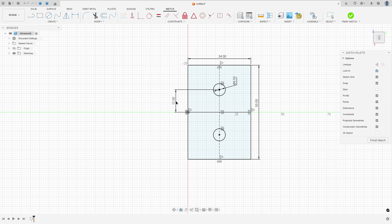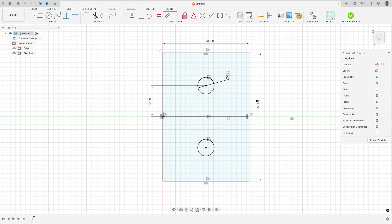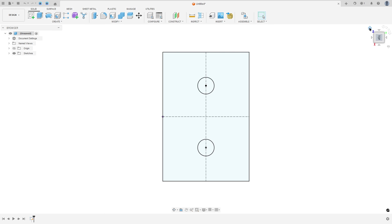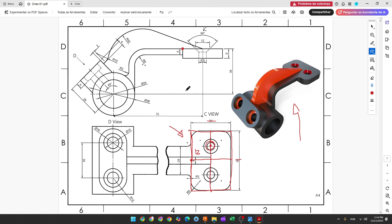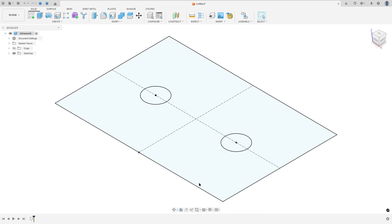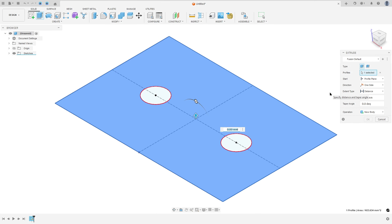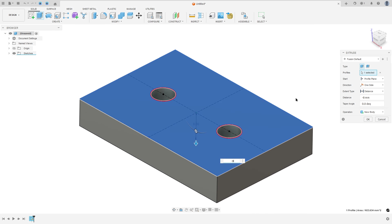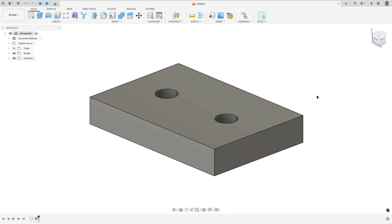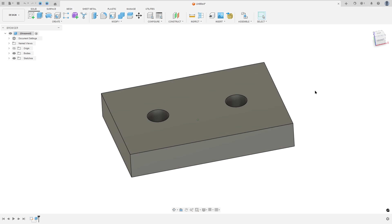Finish the sketch. We need to extrude this 8 millimeters, so go to extrude, select this profile, minus 8 millimeters to change the direction, and press OK. We made this.